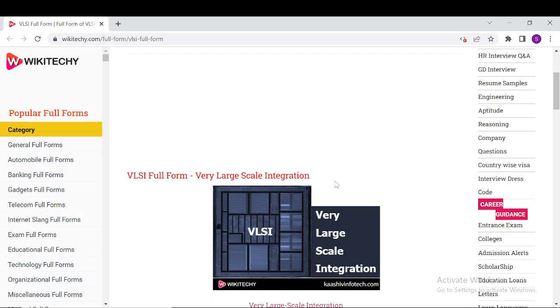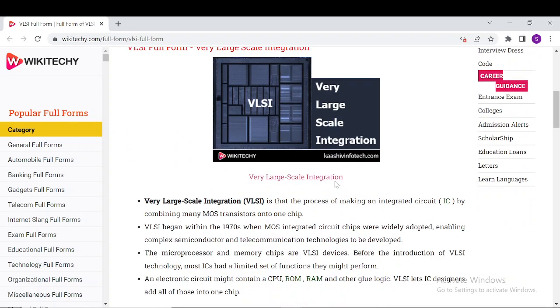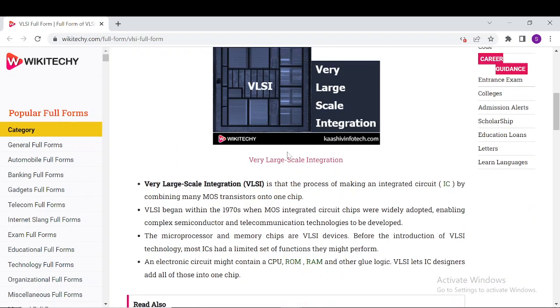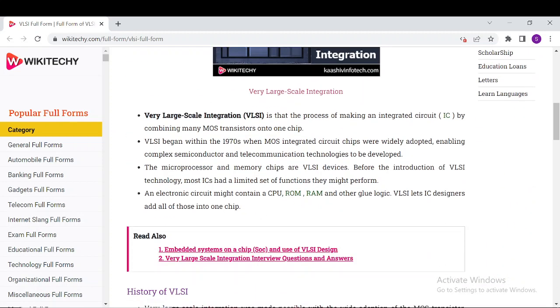These are pretty good informations about VLSI. You can read it over here. Down here you're having a bunch of information, so you can come and read it.